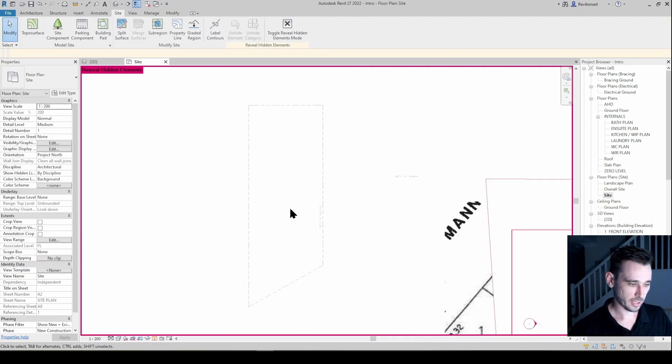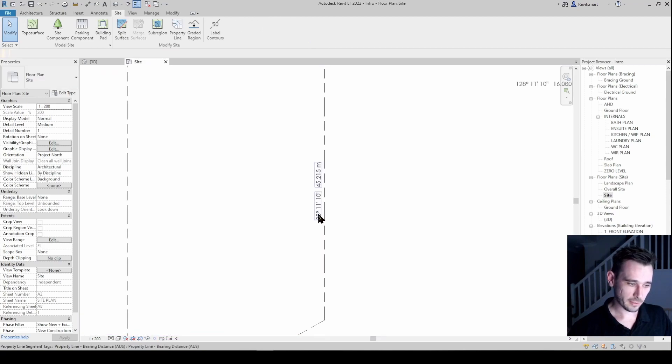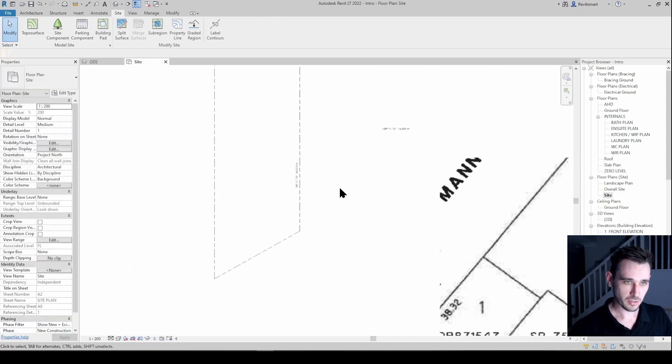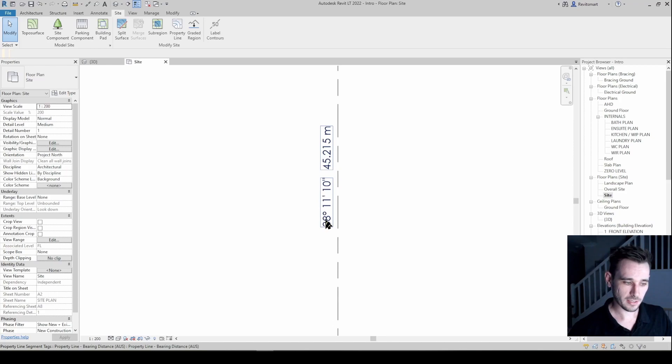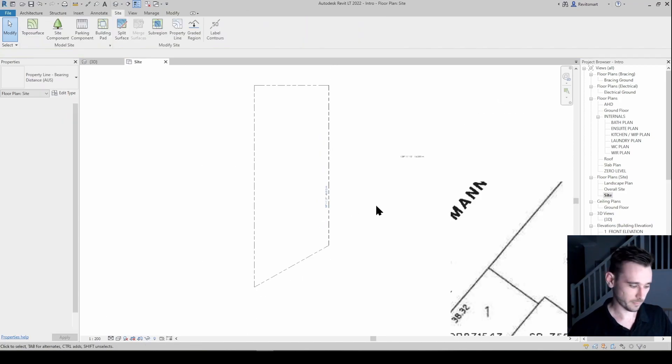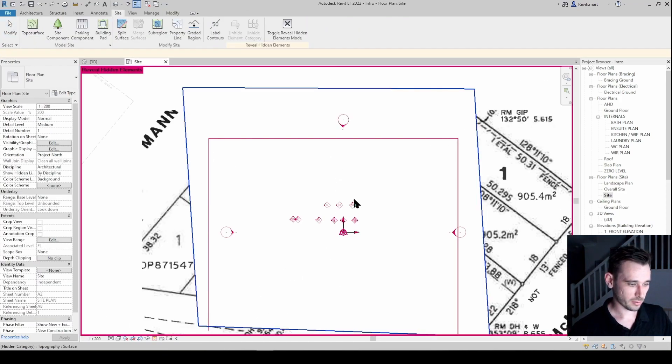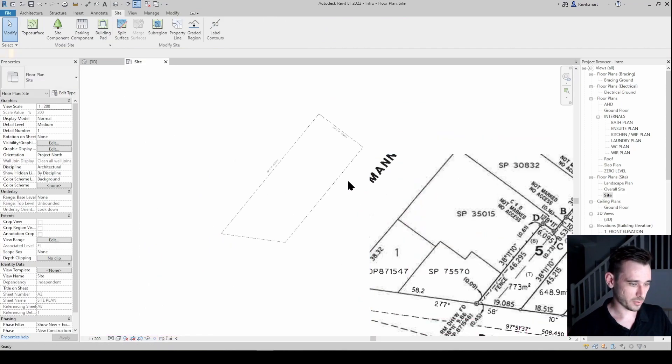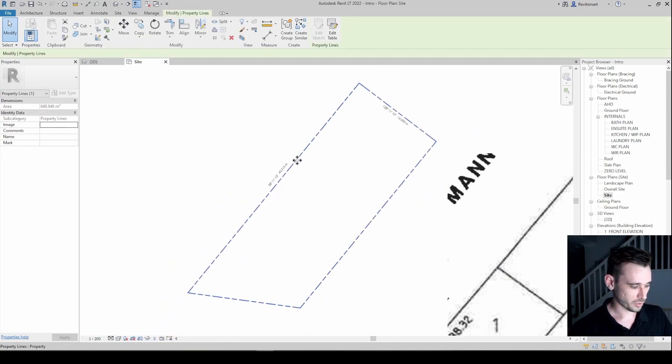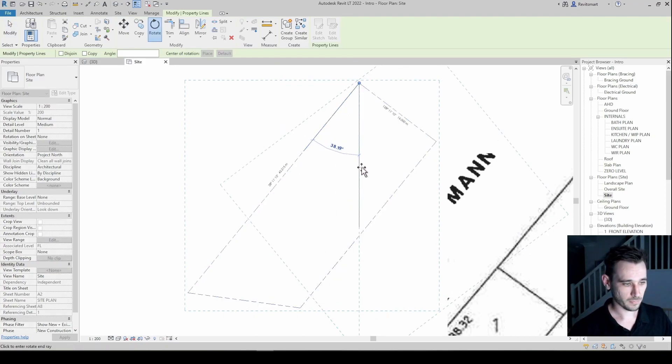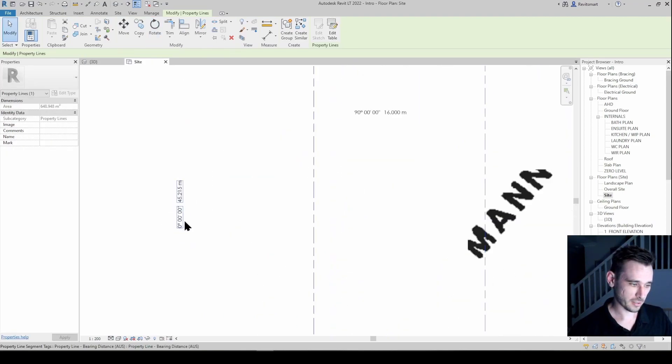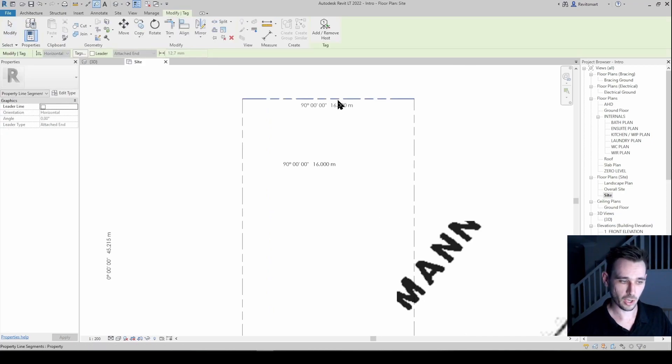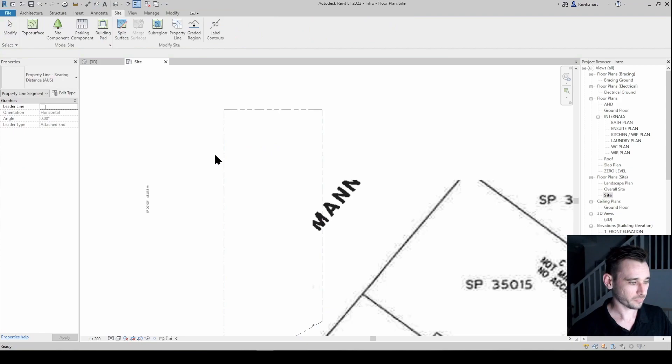And now that's rotated. And the reason that you want to do it that way rather than just manually rotating the site is, see that this still says 38 11 10? So if we were to control Z a couple of times, go reveal hidden, if I was just to rotate this, that now says zero. We've essentially taken away the orientation of those boundary lines.